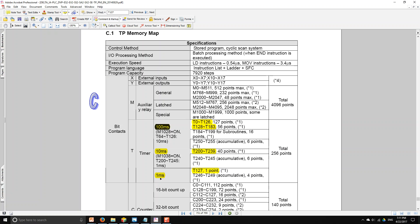Timer T127 works every one millisecond, so increments are every one millisecond. There are also special memories you can activate to change the scale. For instance, if you activate M1028, timers T64 through T126 will change from working every 100 milliseconds to every 10 milliseconds.